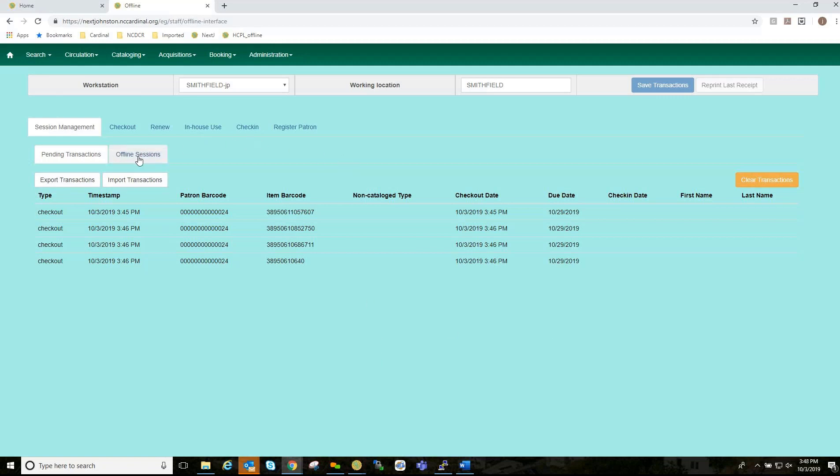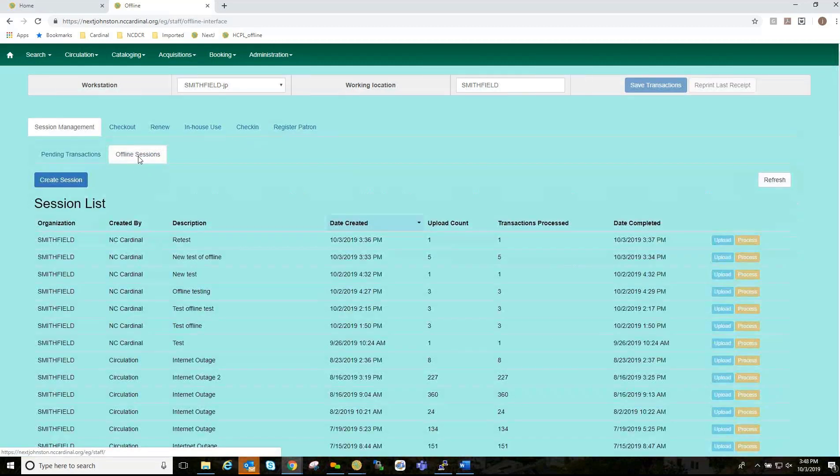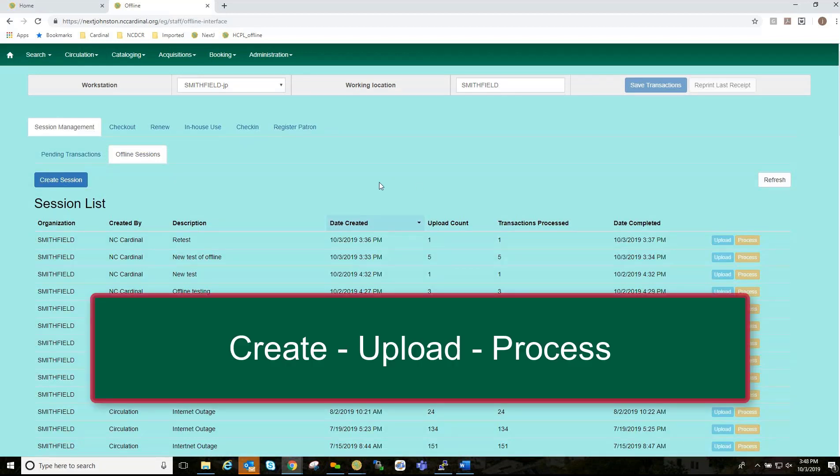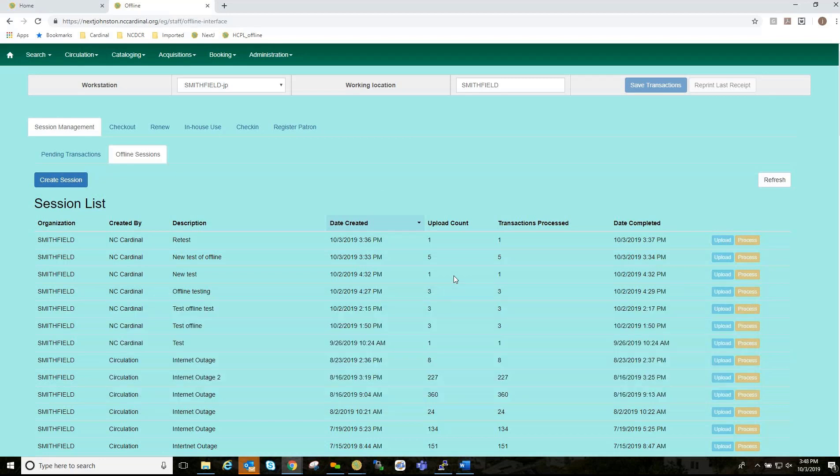But, now we're going to go to the Offline Sessions section, and you have your session list. And, as you can see, there has been multiple sessions done. And, this is where the CUP process comes in. The CUP process is a C for Create Session, a U for Uploading Session, and a P for Processing Session. And, this will be done on every work session during offline mode.